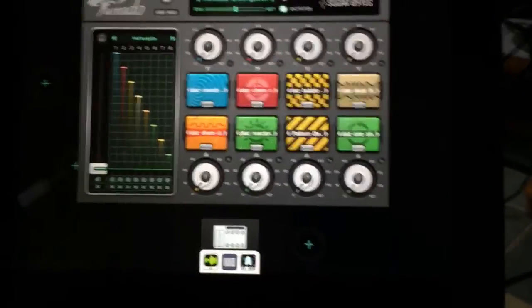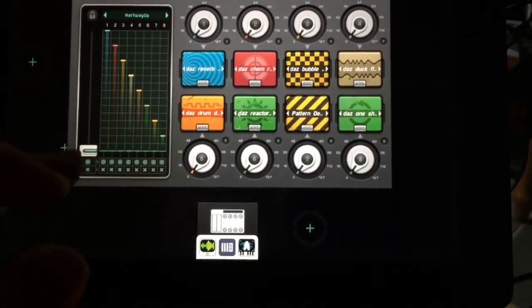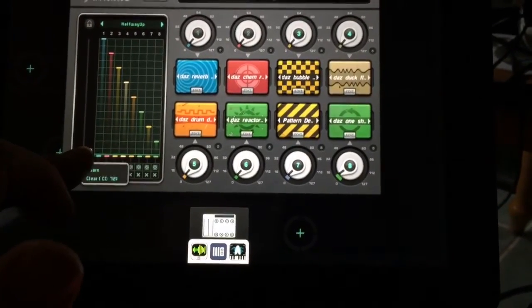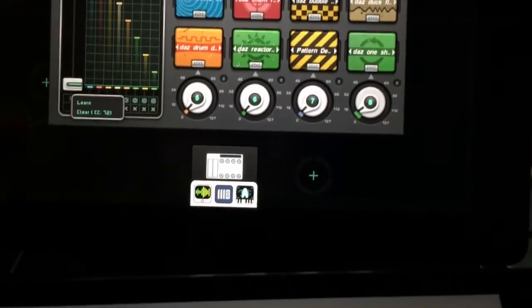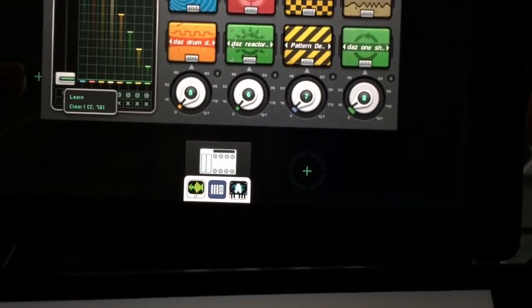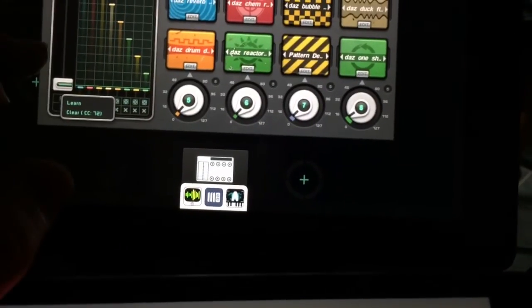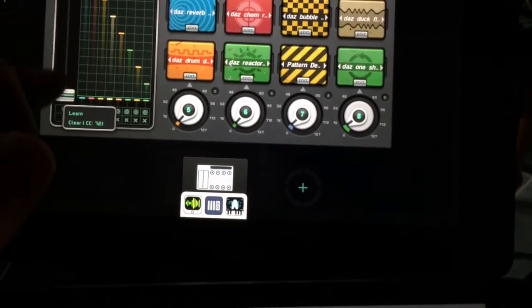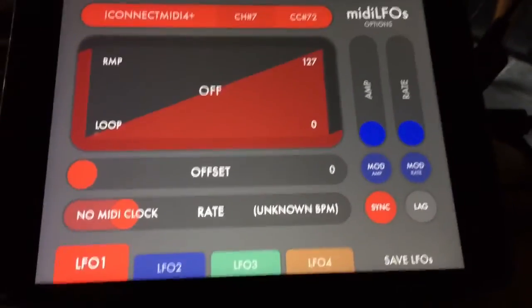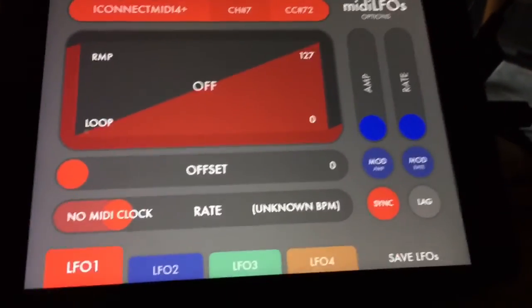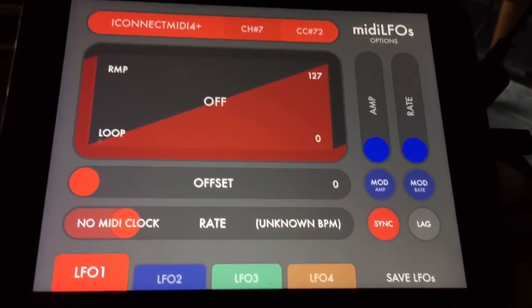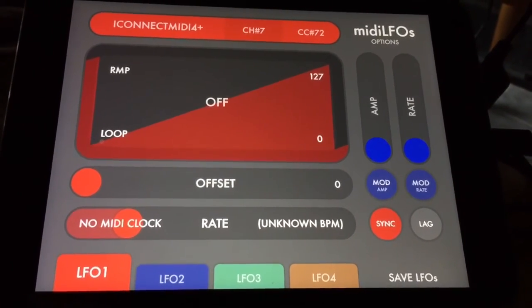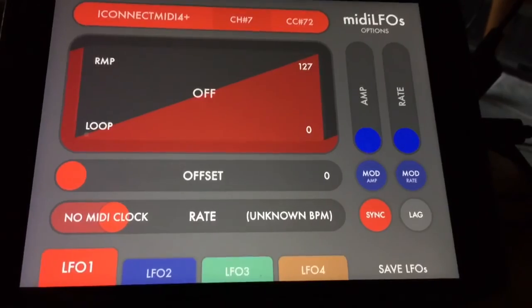So the cool thing about this is that the dictator slider can be controlled via MIDI by just setting the control number, which here I've got set to 72. So what I want to do is use MIDI LFOs to basically control the dictator in Tornado.